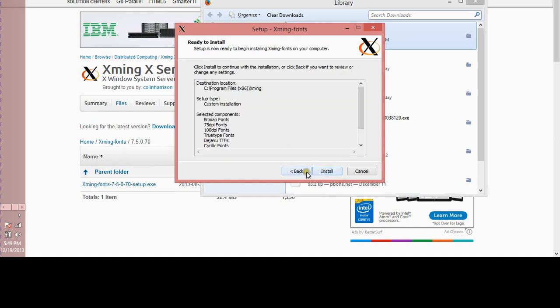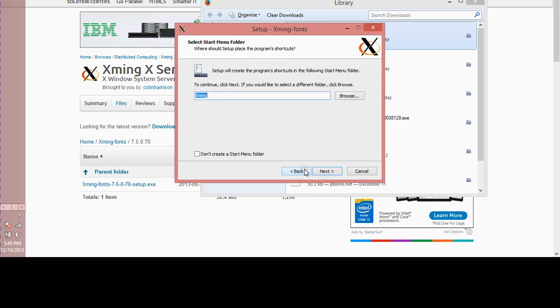And basically complete the install. What you've done—again, this is a software. Xming font is supposed to go along with Xming. The reason why you have those two combined, or why you have this installation on your system, is because you want to have the best possible display when you're working.